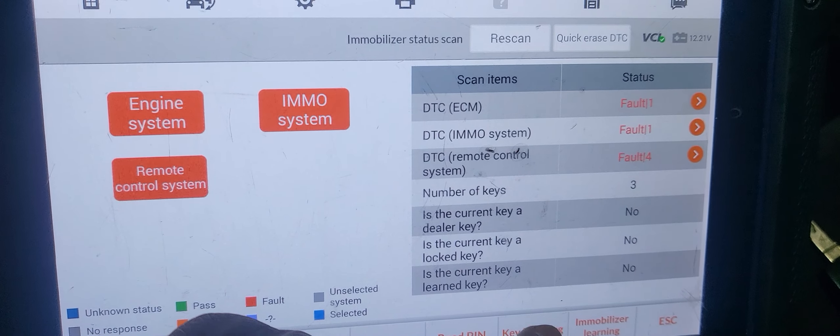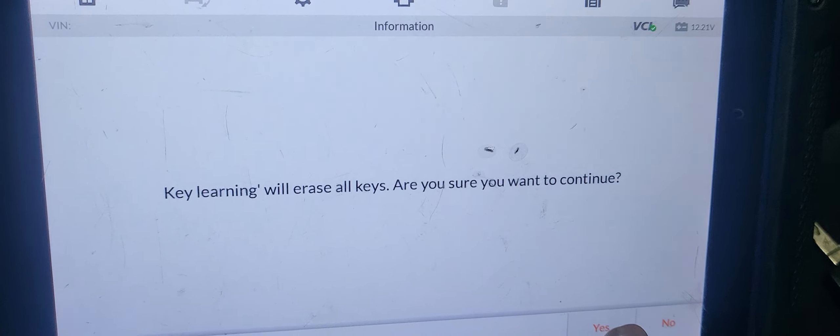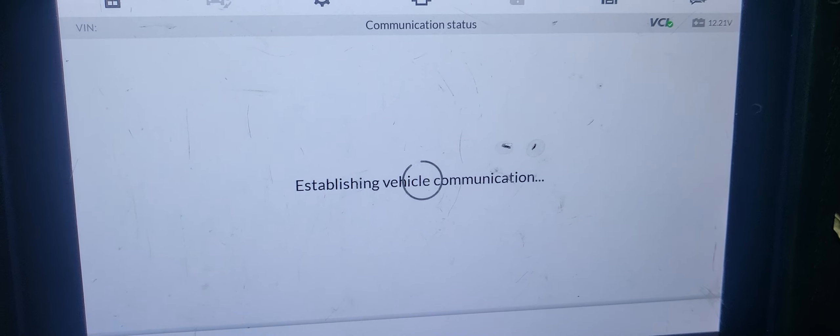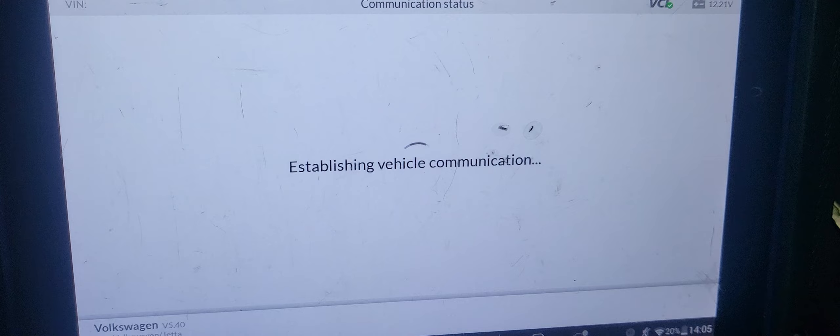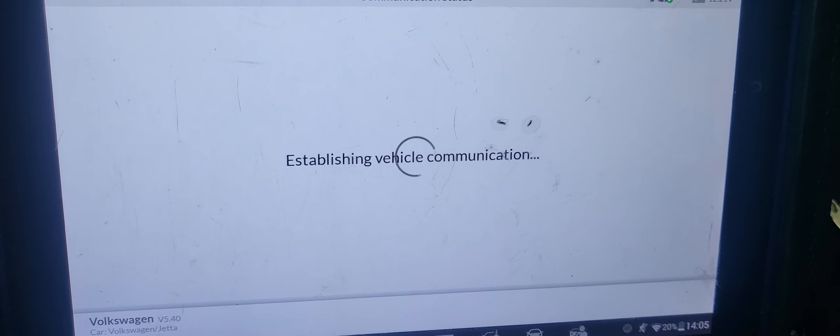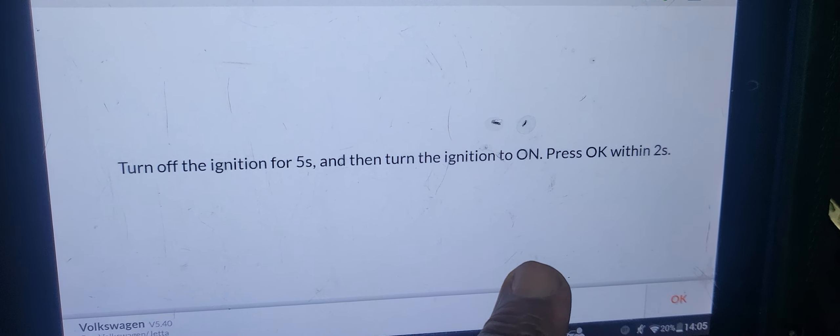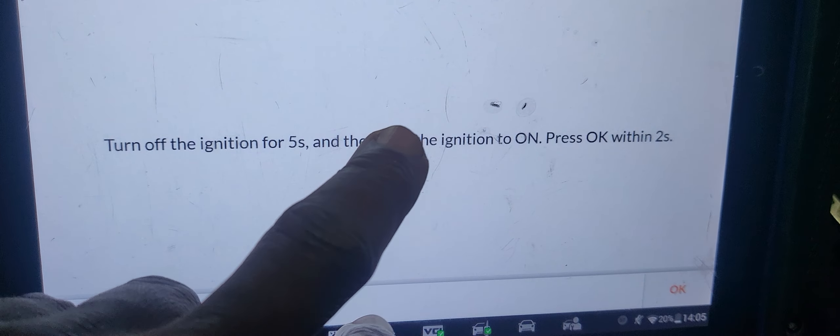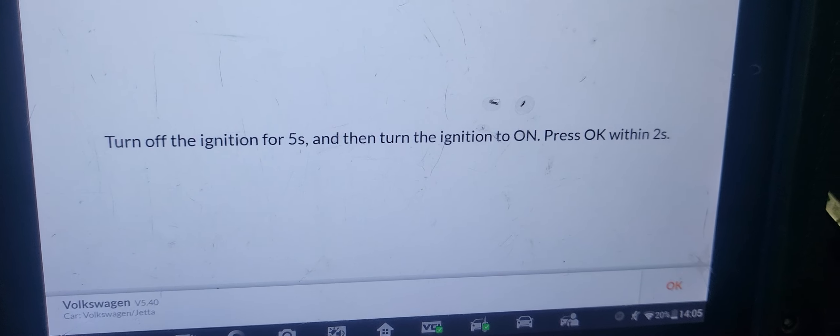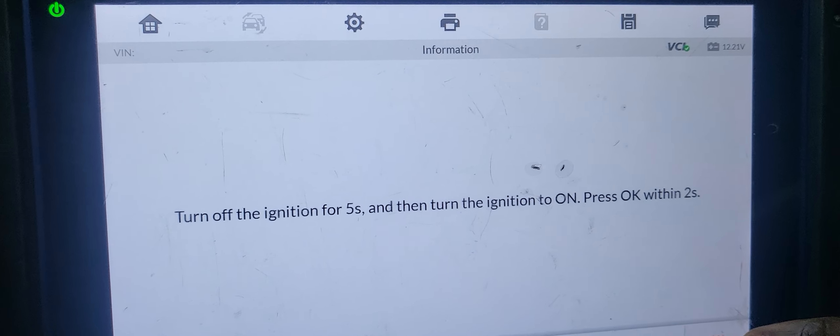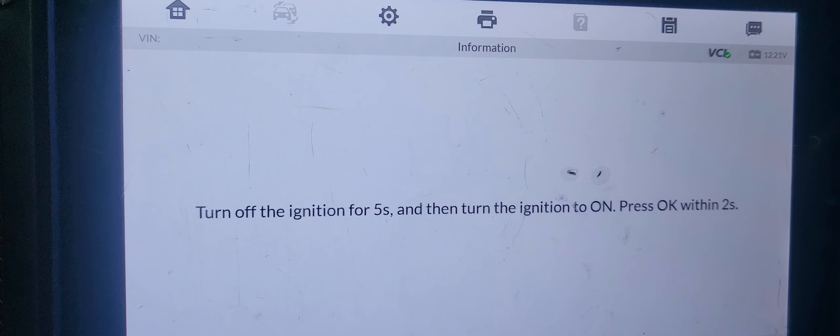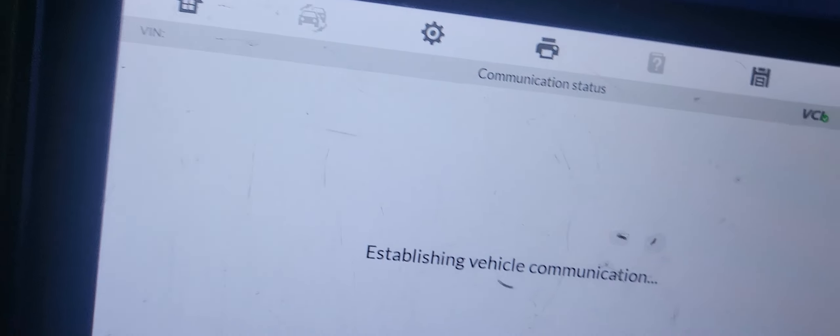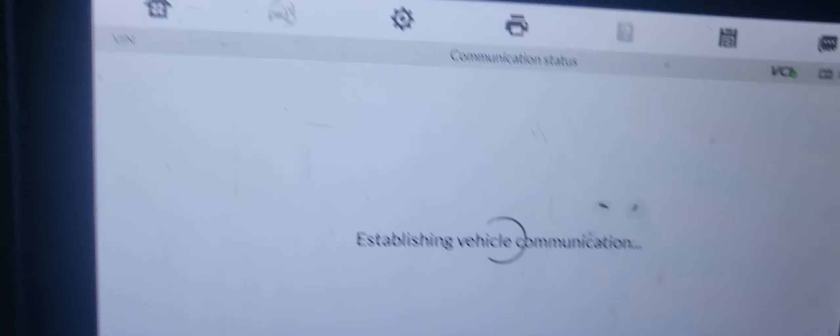So now, learn key. OK. All key will be messed up. How many key you want? Three. OK. All the key will be deleted. Now you're going to ask me the PIN code. Either I have to put it all or I have to put it. Turn off ignition for five seconds and then turn the ignition on. Turn on ignition for five seconds and then turn the ignition to on. Within two seconds. I turn the ignition on for one, two, three, four, five. Turn the ignition on. One, two. Say OK.